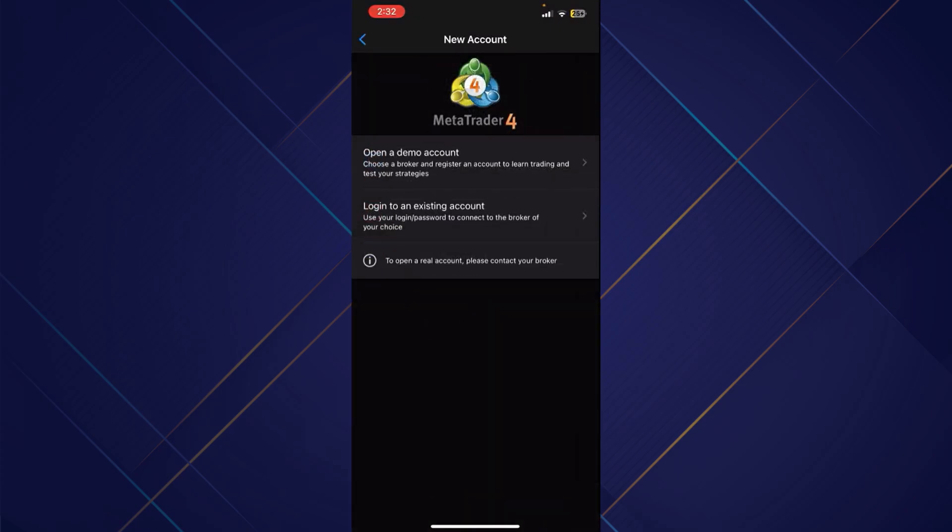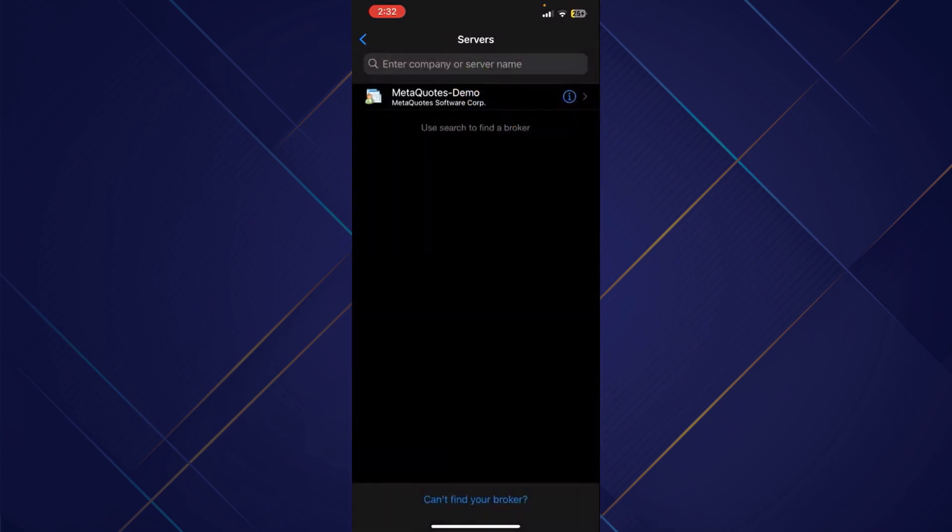And now you'll be able to see two options. You need to tap on the second one, which is login to an existing account. So once you tap on it, you need to search for OANDA in the search bar.